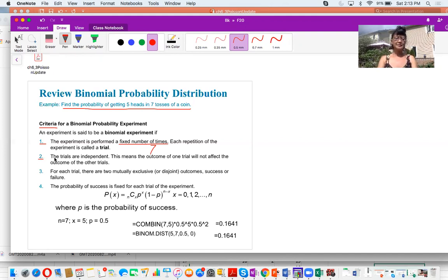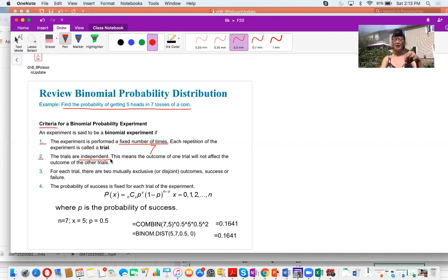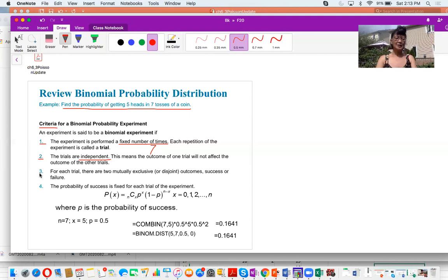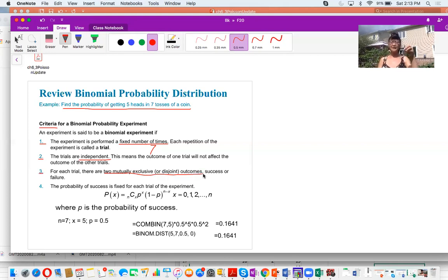Criterion two: the trials are independent. So when I threw a coin, the outcome will not be affected by the next time I am throwing a coin. Criterion three: in each trial, there will be two mutually exclusive outcomes. So when I threw a coin, the outcome is either head or tail.